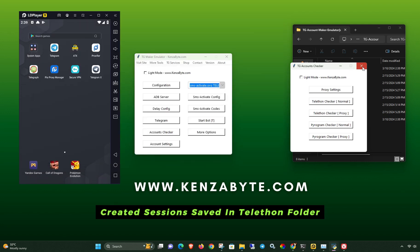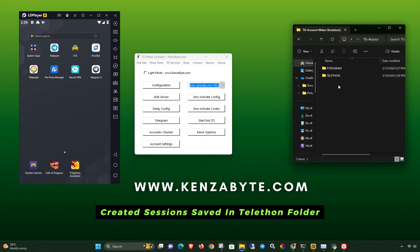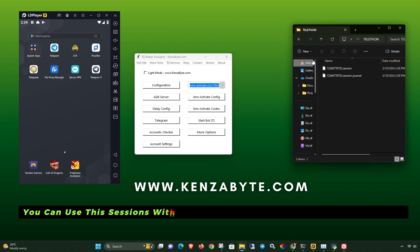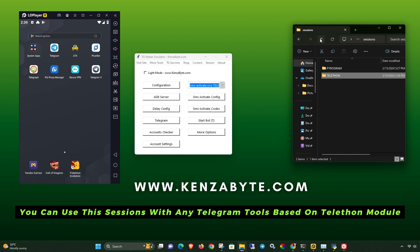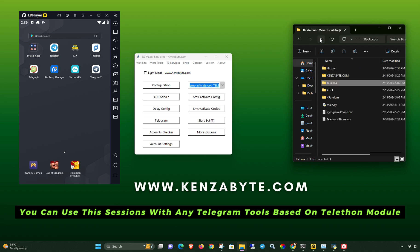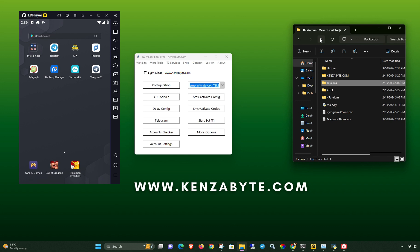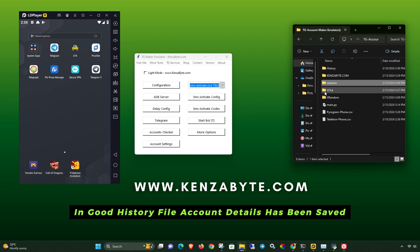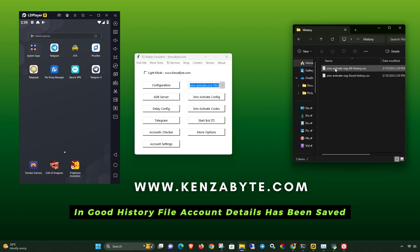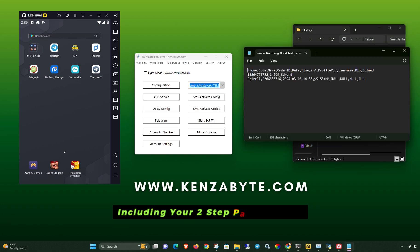Created sessions are saved in the Telethon folder. You can use these sessions with any Telegram tools based on the Telethon module. In the good history file, account details have been saved, including your two-step password.